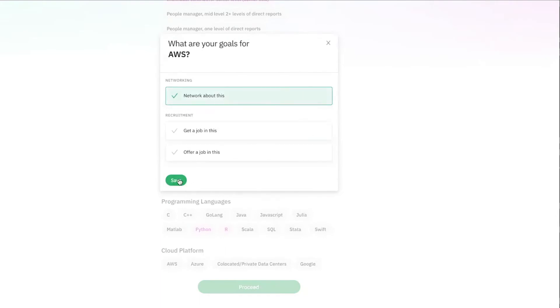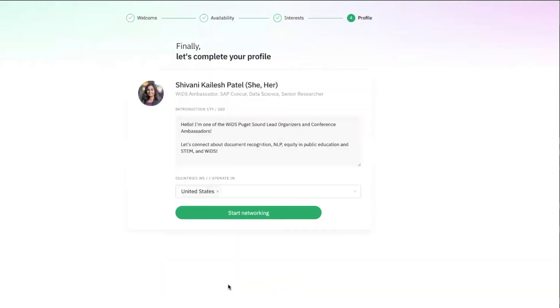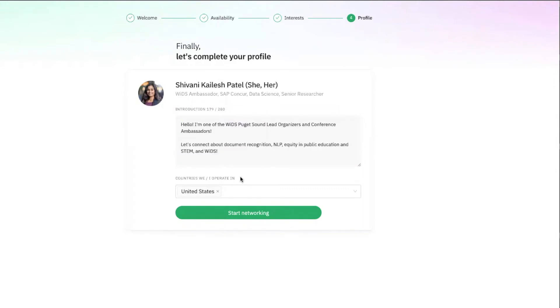Once you've completed that, then you're done. Click proceed. Finally, you'll write a small blurb introducing yourself and then click start networking.